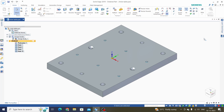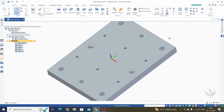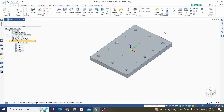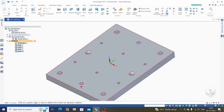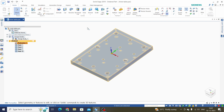Hello everyone, welcome to the Solid Edge Drafting tutorials. In this tutorial we will learn the Solid Edge drafting tables option. Specifically, we will learn the Hole Table. Here we have one part on which we have used different features of hole like counter bore, tap, countersunk, and double holes, and we will use the Hole Table for these hole features.